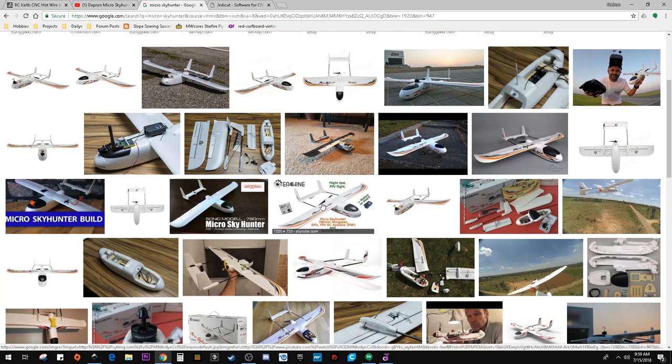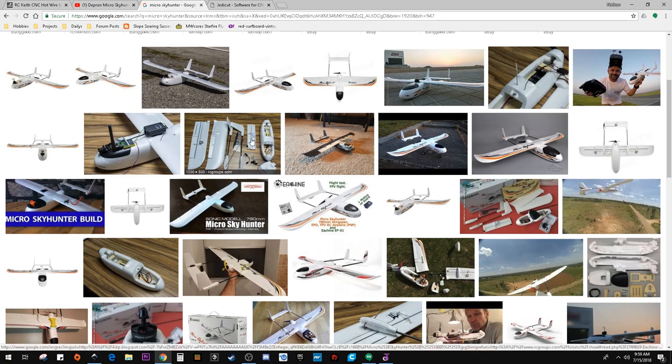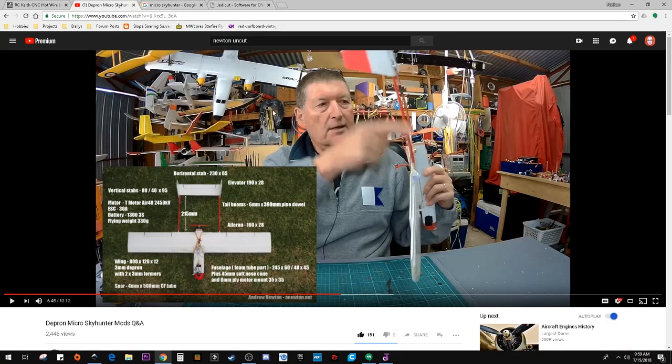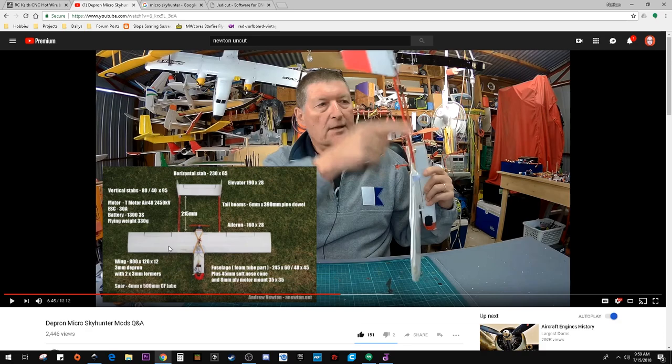So figured the little micro sky hunter was a good example, something easy and we could go through the complete build. Although in this video we'll just quickly show the JedaCut software. Andrew has a nice little video where he has all the dimensions, so I've written those dimensions down. The wing is 800 millimeters wide although we're going to do it in two parts so it'll be a 400 millimeter section.